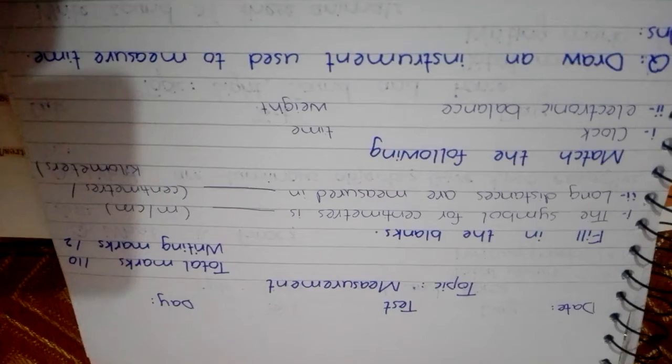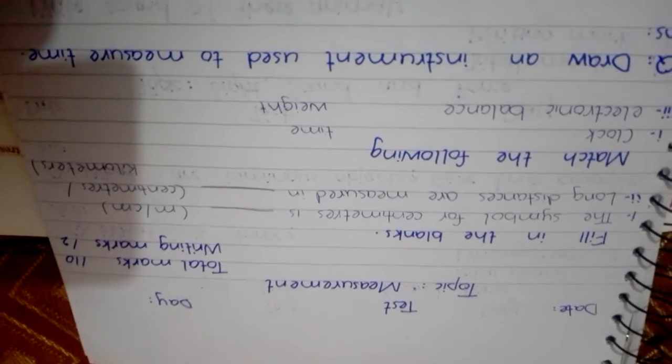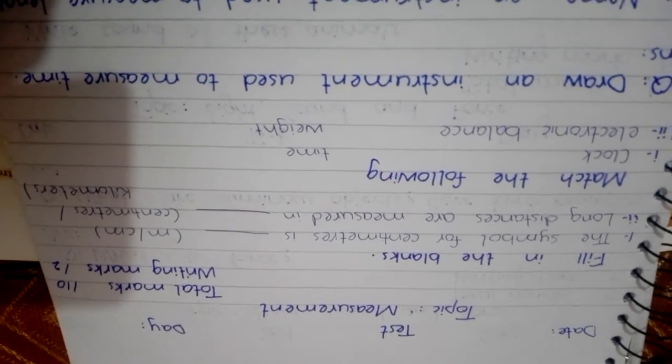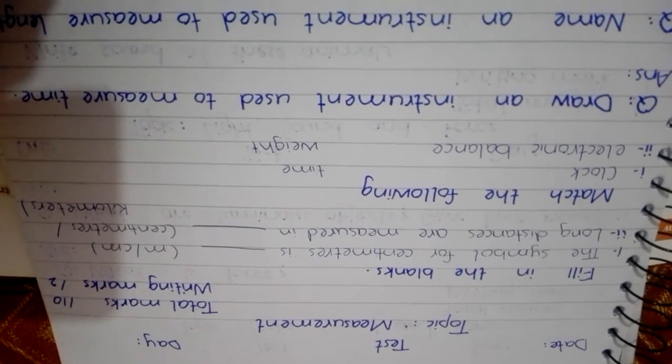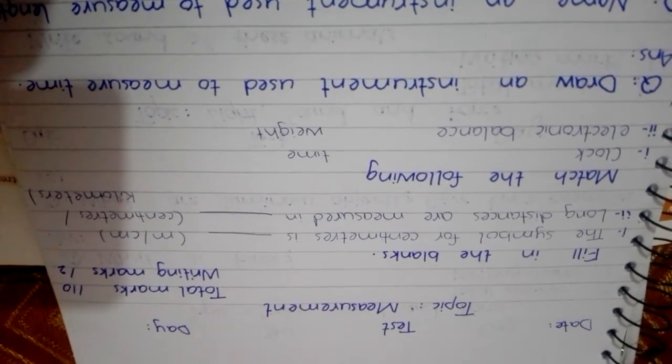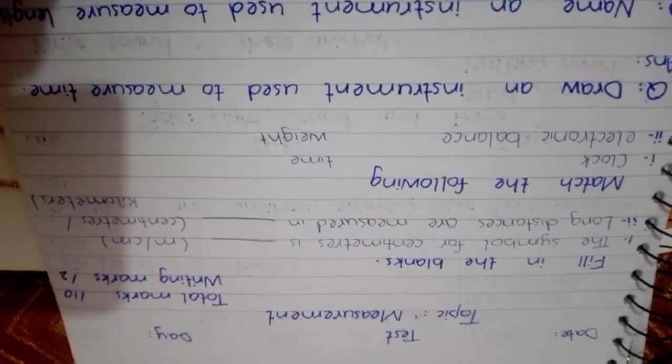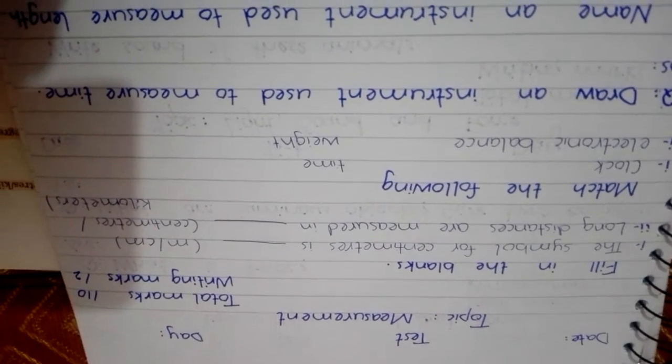Here is your test. First you will write date and day and then you will write topic, my event, total marks 10 and writing 2.